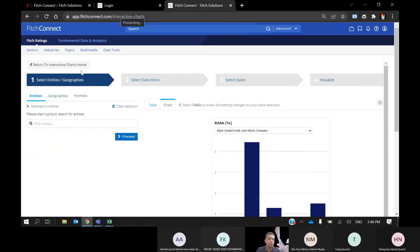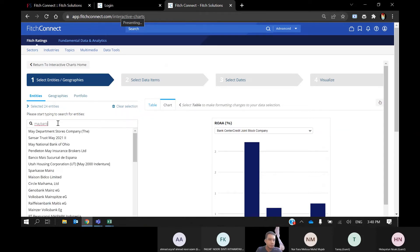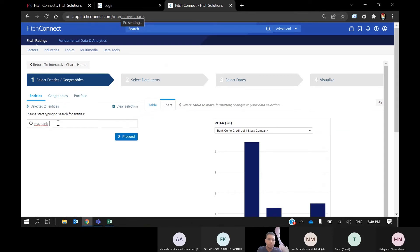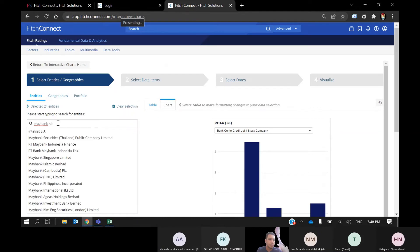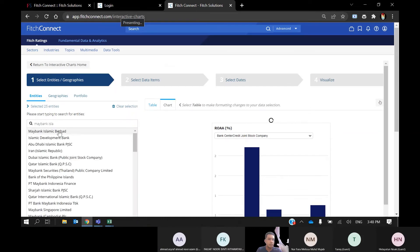Let's create a chart from start — naming it 'Islamic'.